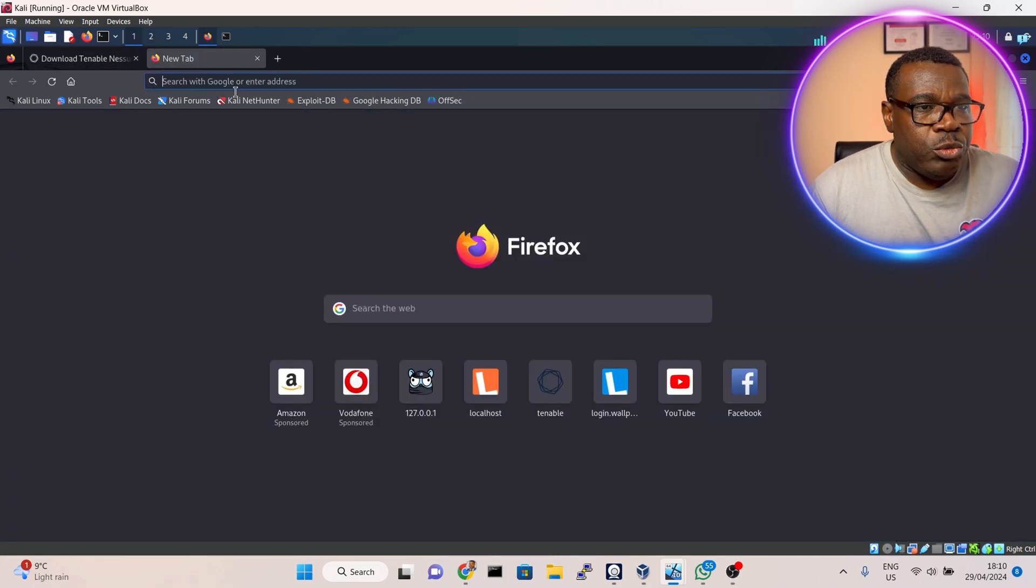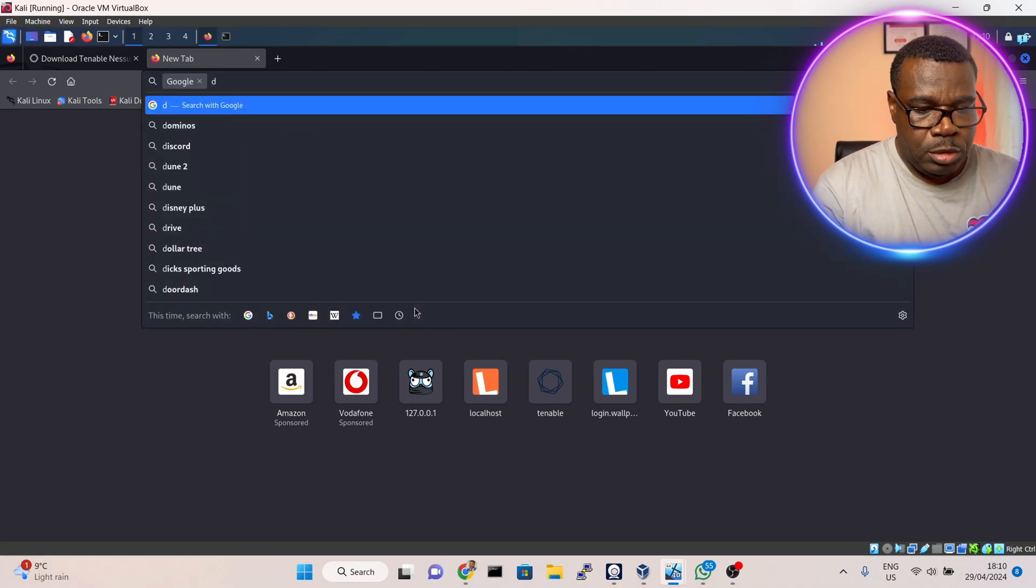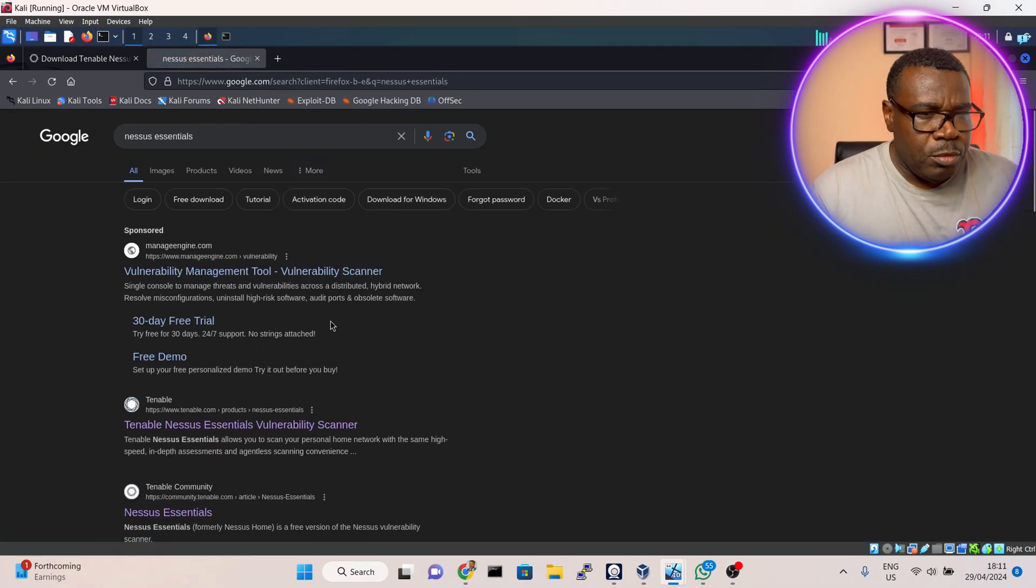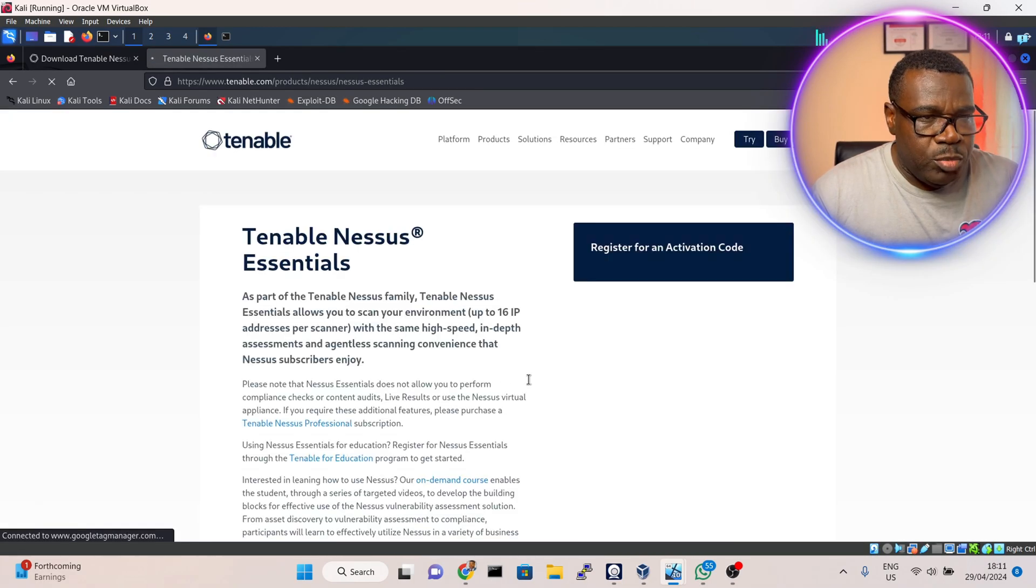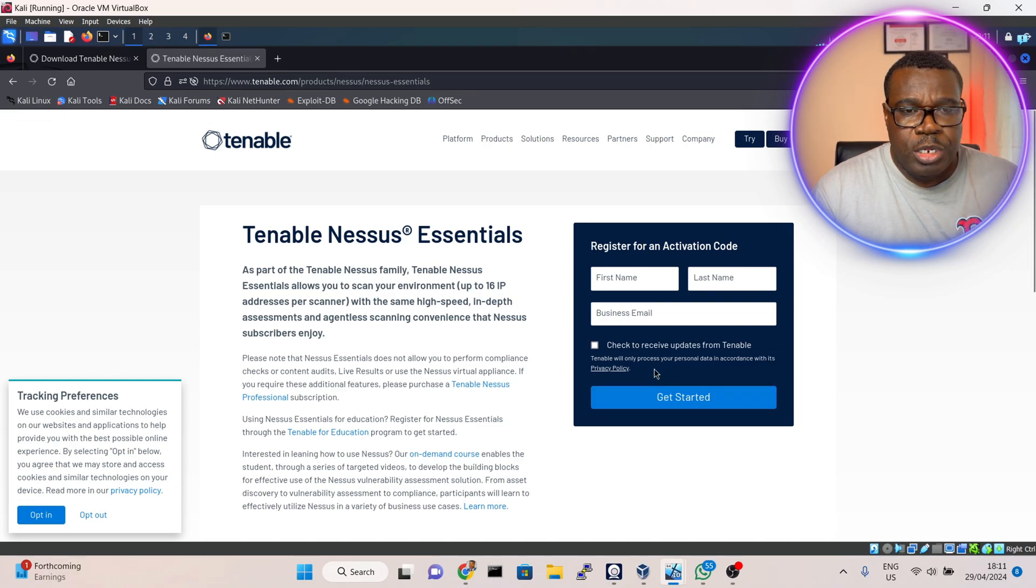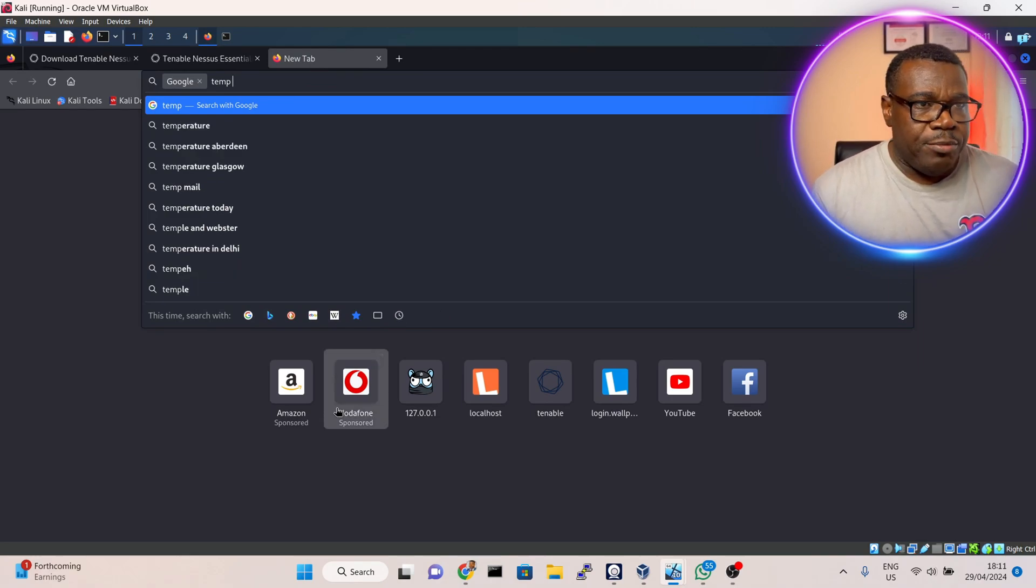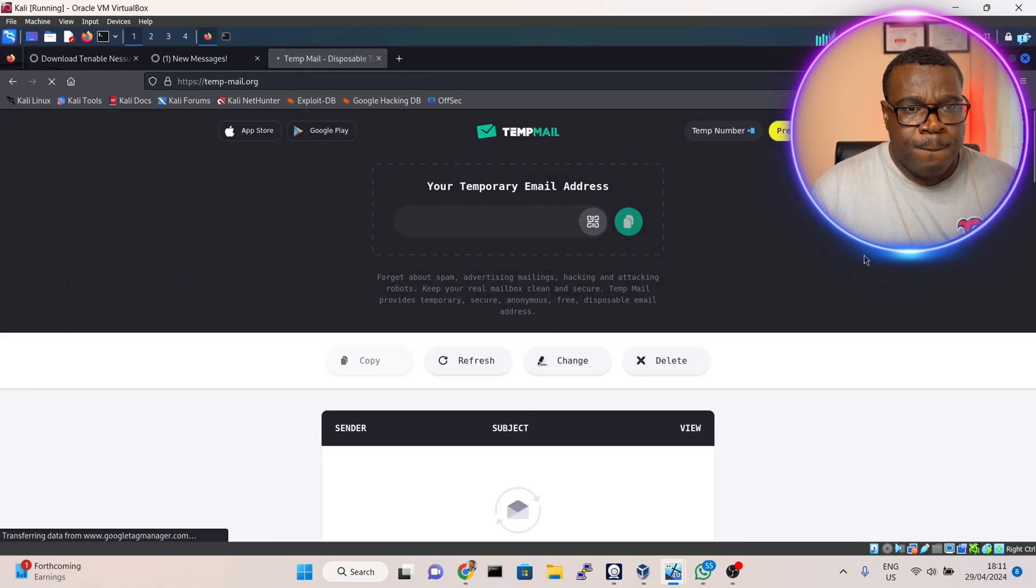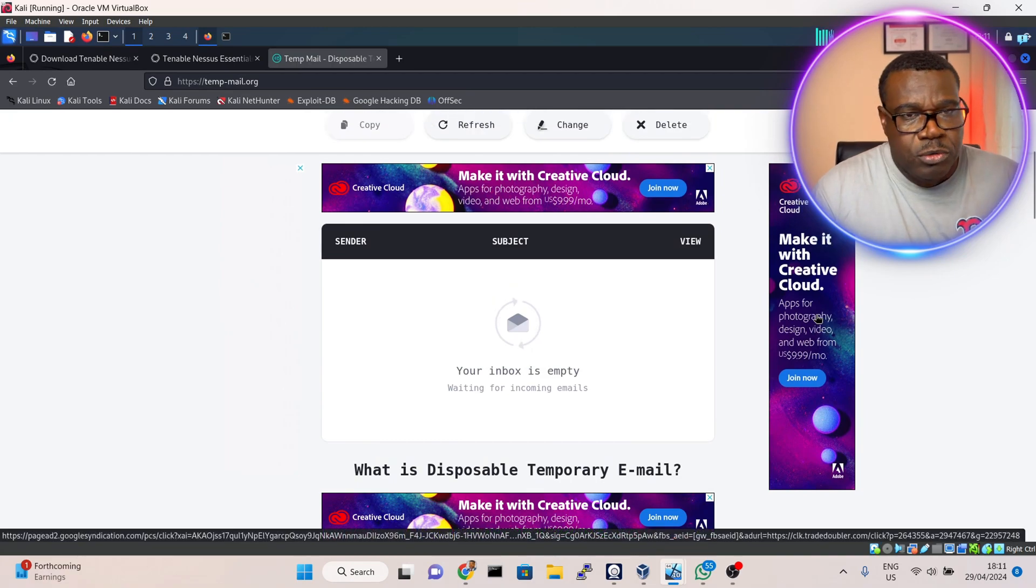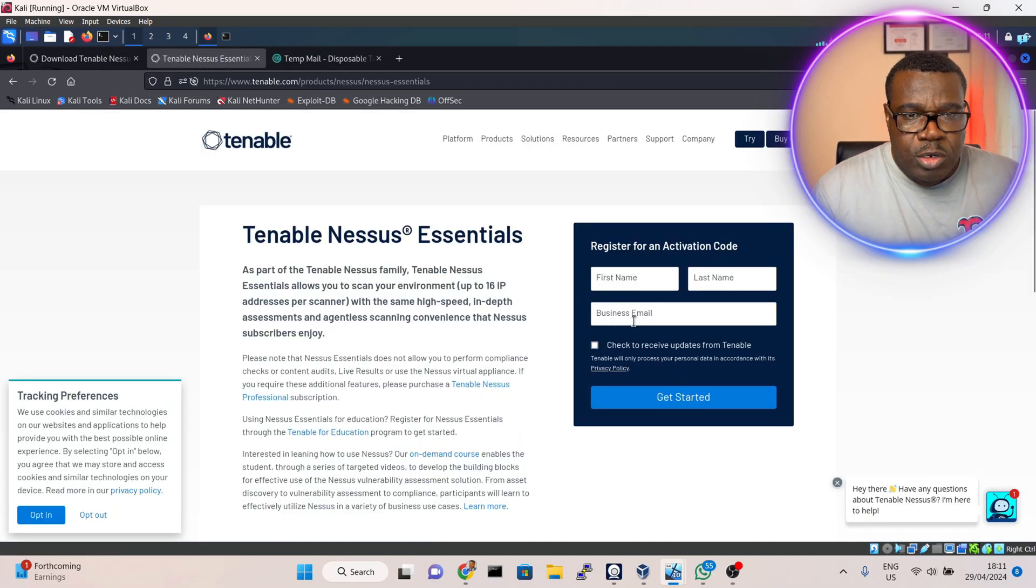I'll open a new window and type Nessus Essentials. I'll go to this first one on Tenable. Now I need an activation code. To get an activation code I need to use an office email or corporate email. To get a temporary corporate email I'll go to this site - temp mail. Just search temp mail and select it. This site will generate a temporary office email for me so I can get the activation code.